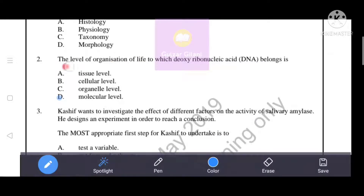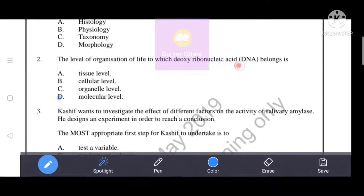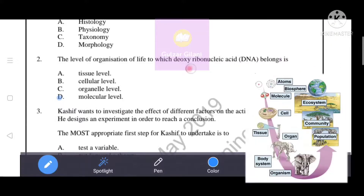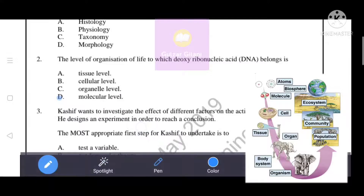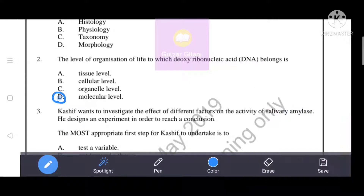Next question: the level of organization of life to which deoxyribonucleic acid (DNA) belongs is — DNA is a macromolecule, so the correct level is molecular level. Our correct answer is D, that is molecular level. DNA belongs to molecular level, so D is the right answer.